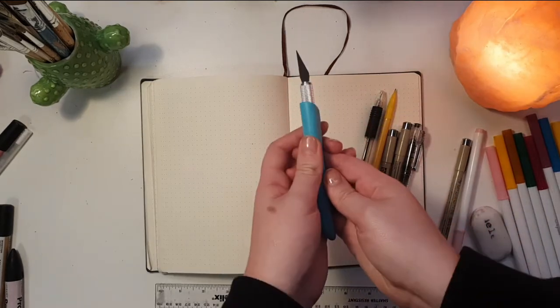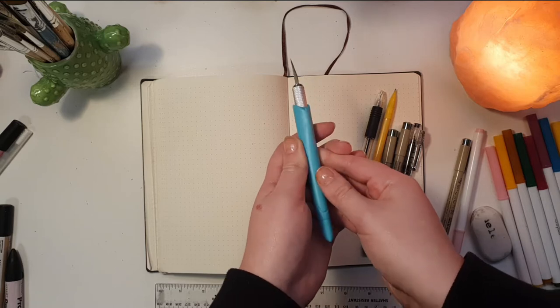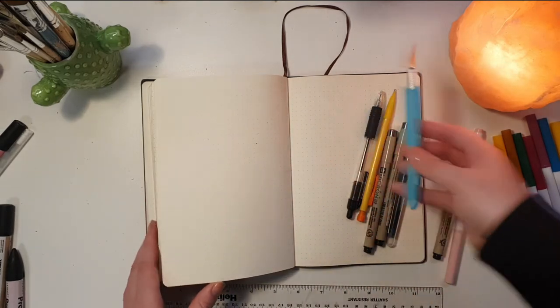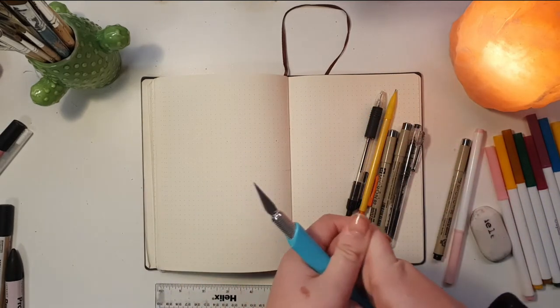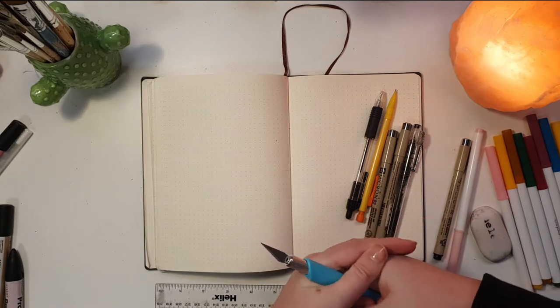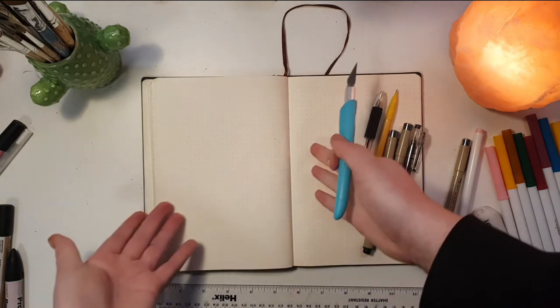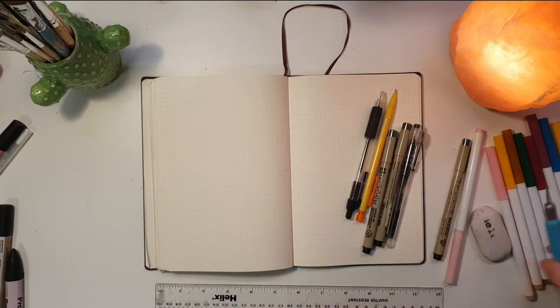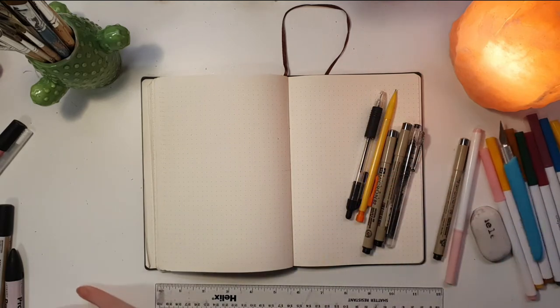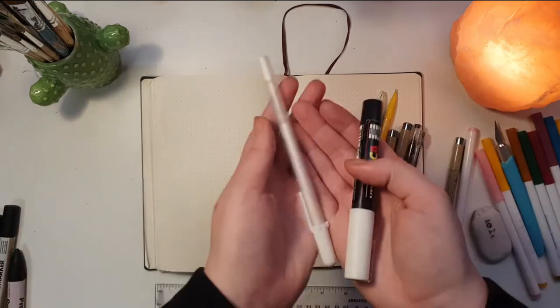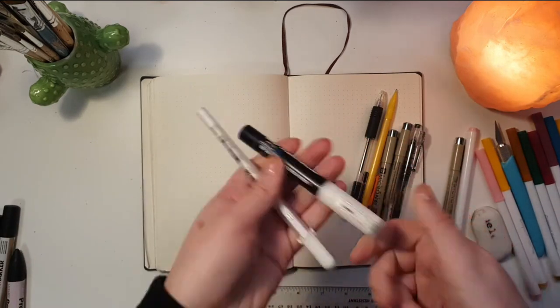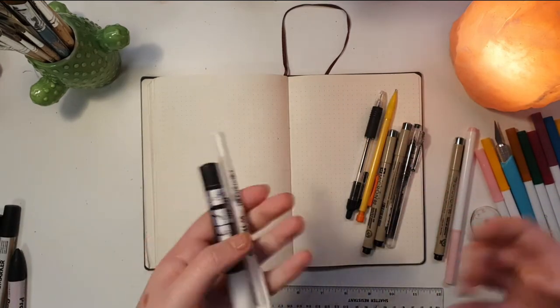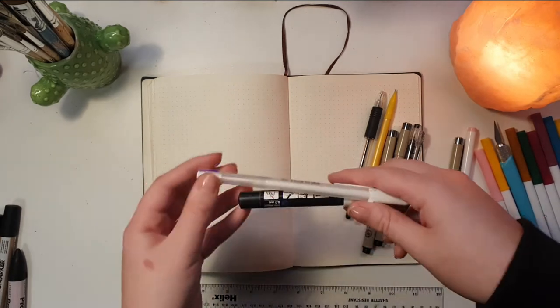I would also recommend a scalpel, but that doesn't sound right. I think people call them exacto knives, maybe blades, but it's basically a scalpel. This isn't necessary at all but I like to keep it around in case I mess up a page so badly that I just need to get it out of my journal.